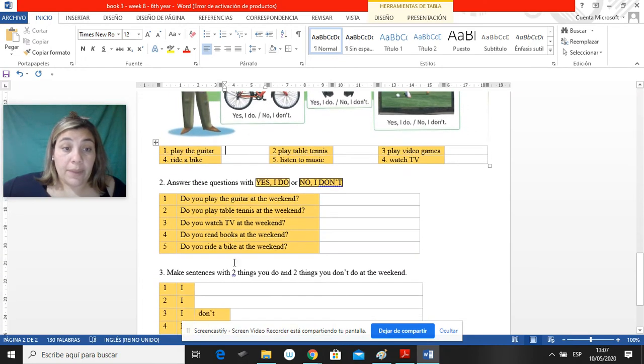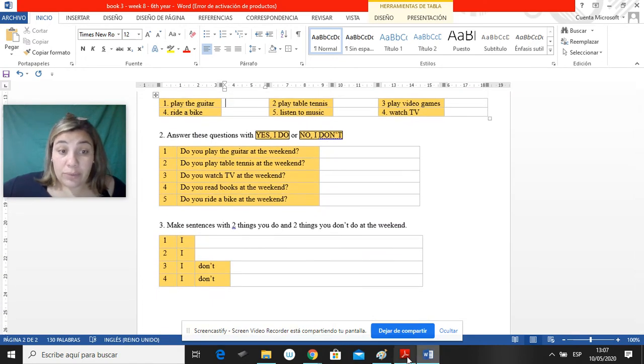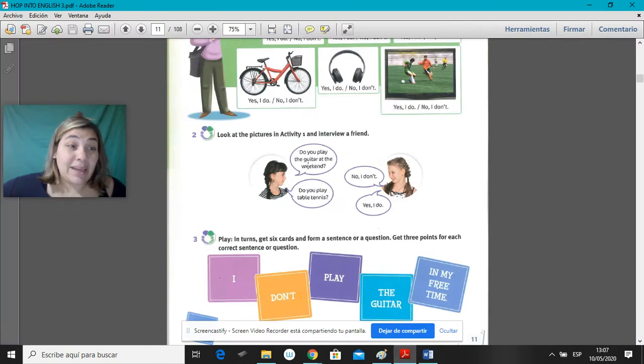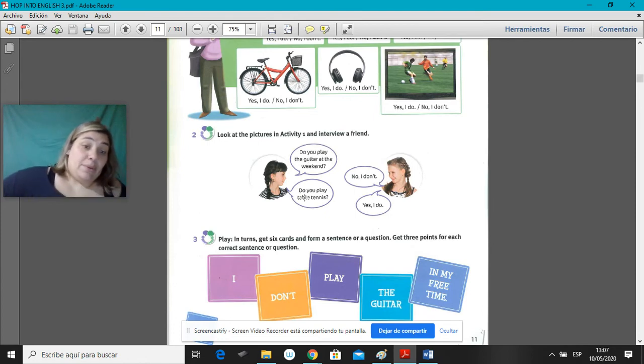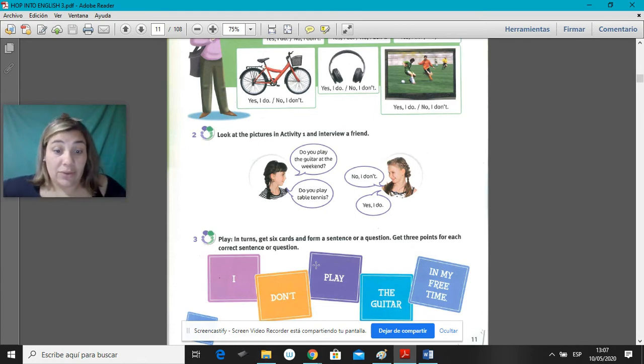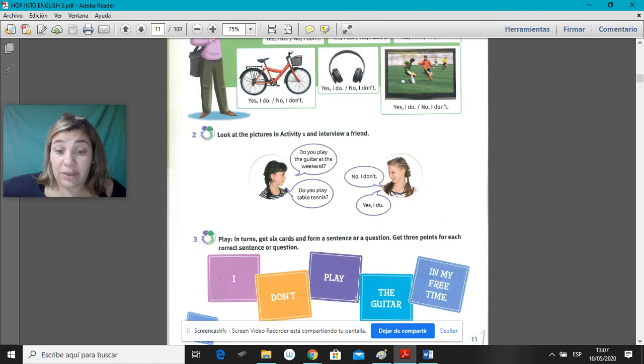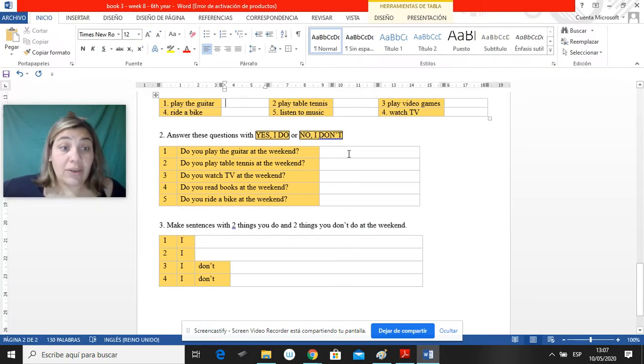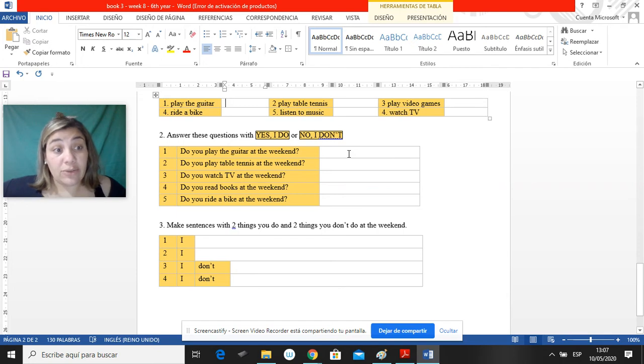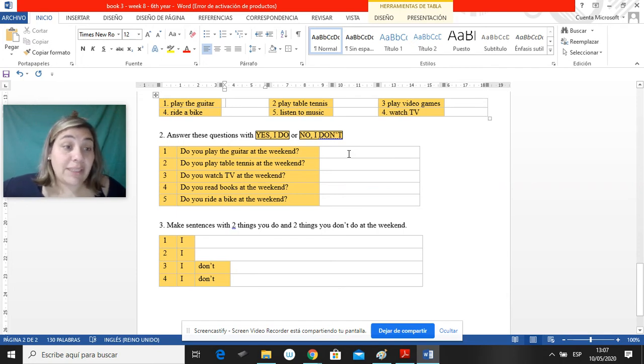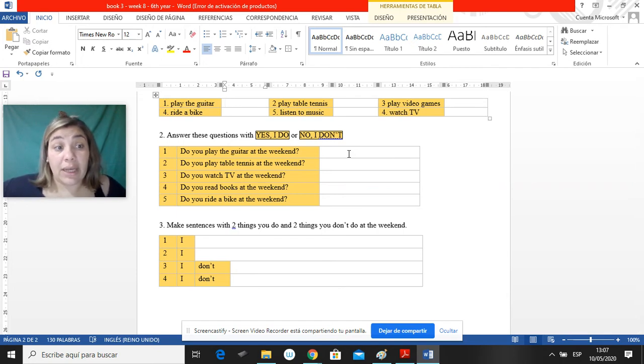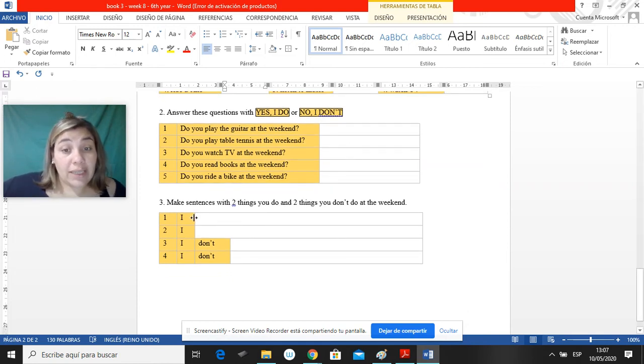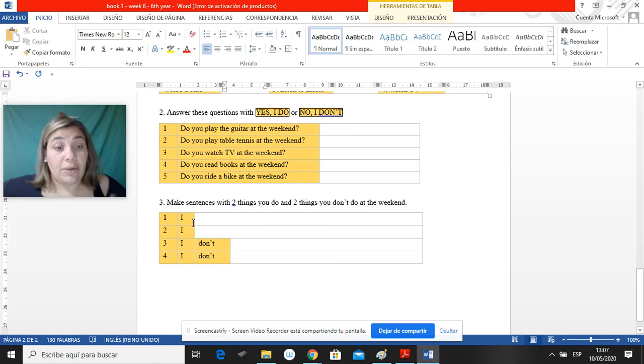Después, el punto número 2 y 3, en este punto es para hacerlo oral entre compañeros. Pero bueno, no podemos. Y este es para hacer oraciones entre todos. But since we cannot do it, como no podemos hacerlo, les escribí algunas preguntas que me tienen que contestar ustedes. Con yes, I do. Or no, I don't. Try to practice it orally. Traten de practicarlo oralmente.